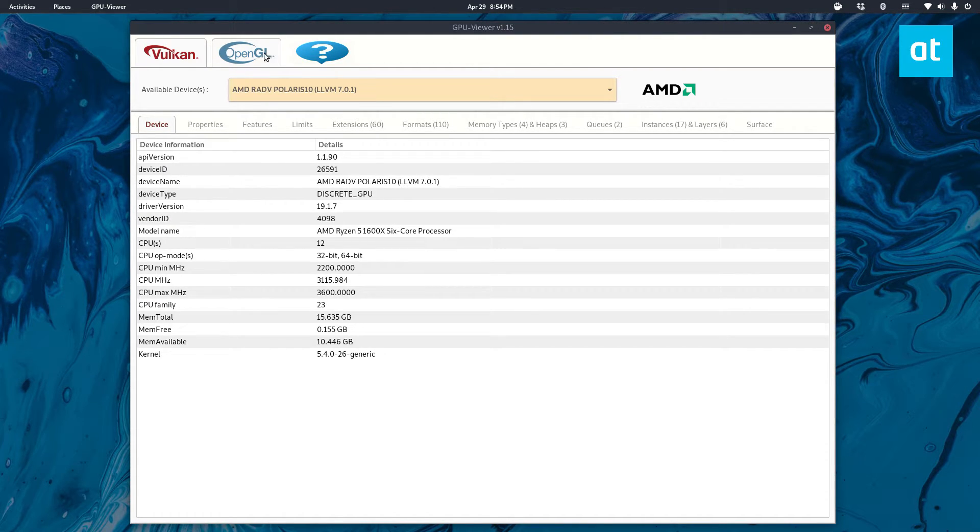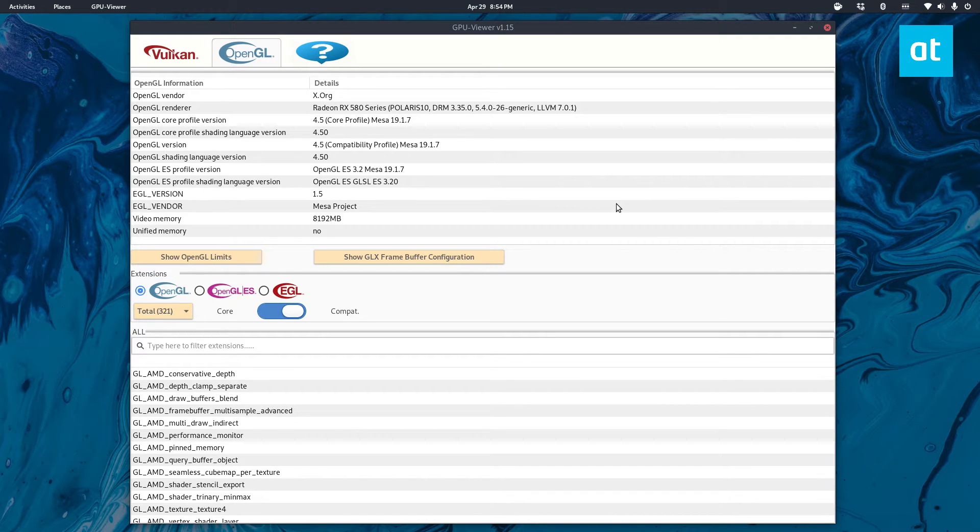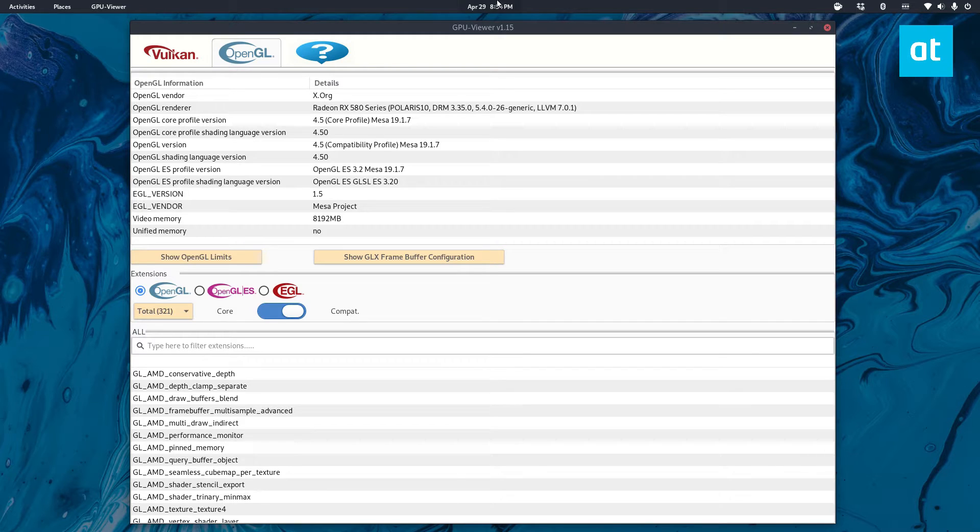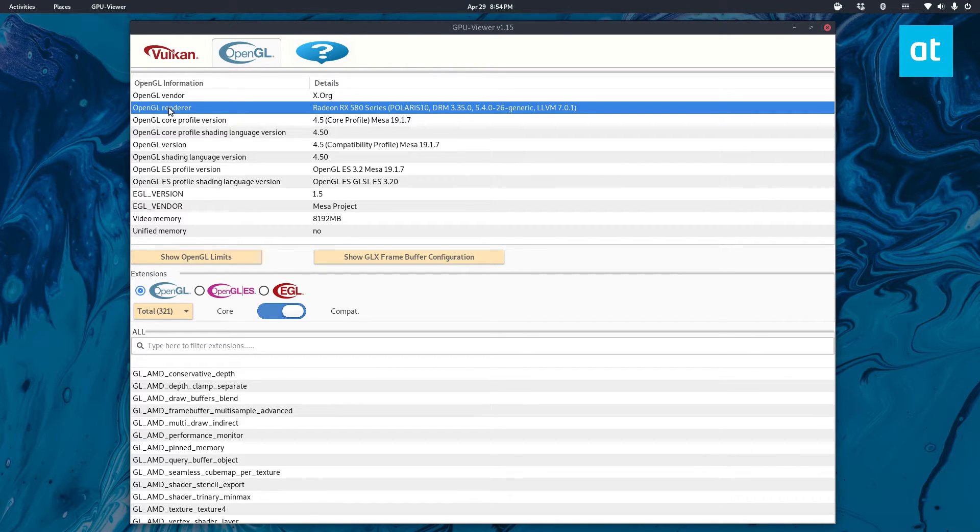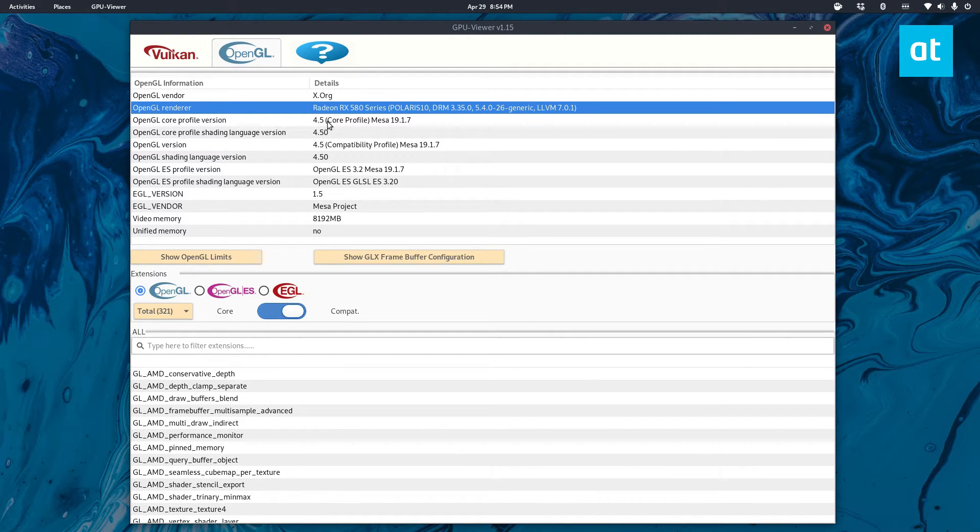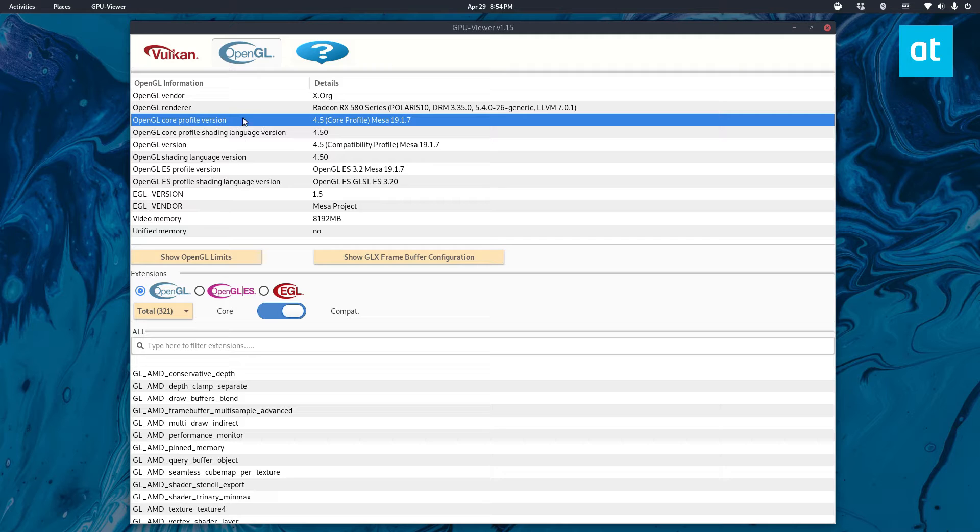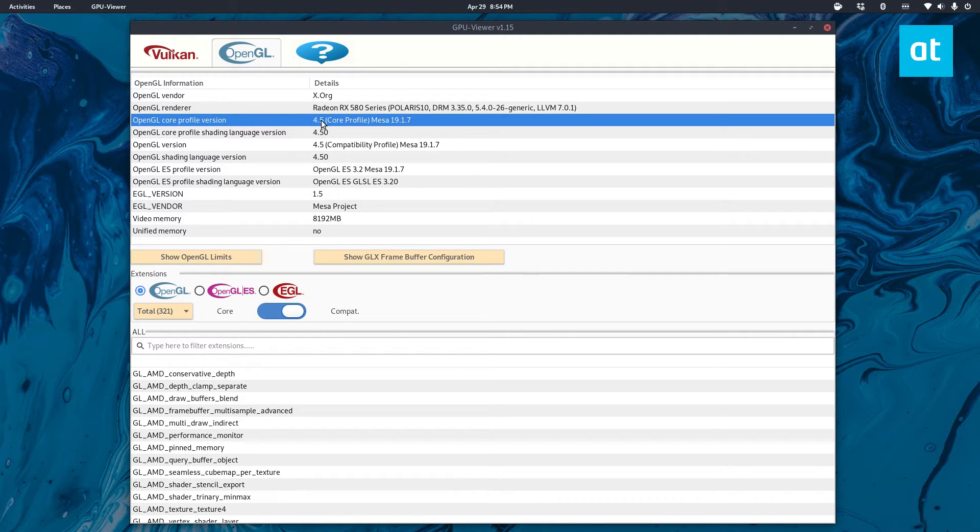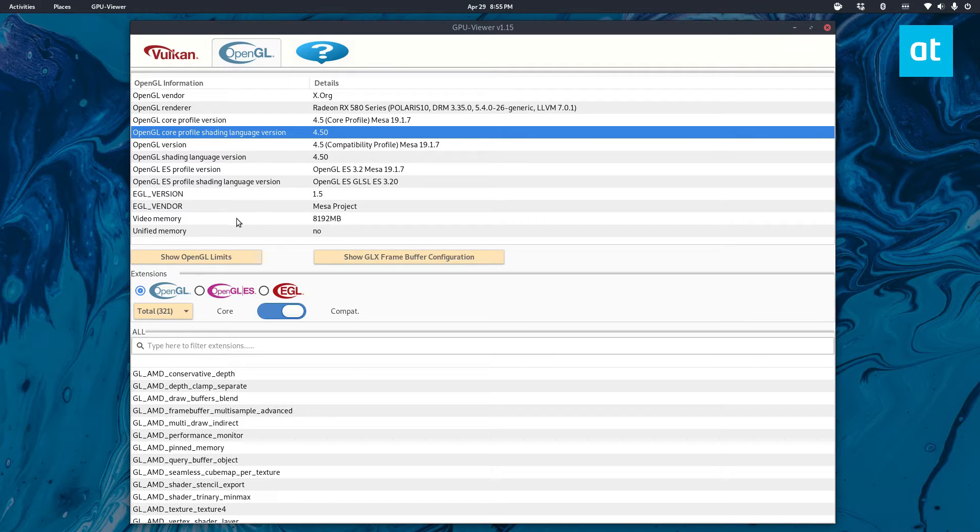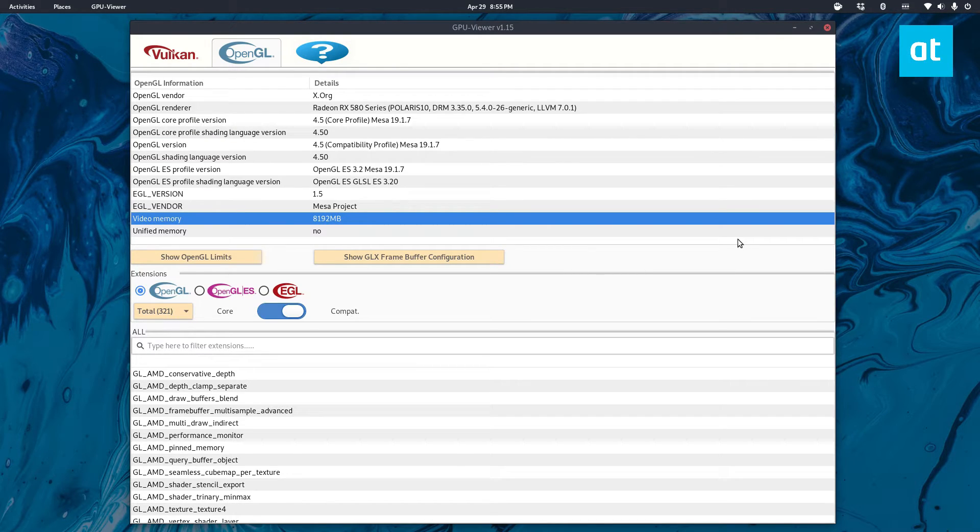And the reason is because it shows you information about your card through OpenGL. So I know my OpenGL renderer is my Radeon RX 580 right here, and I know that I'm running an OpenGL core version profile version of 4.5. I know that it's got 8 gigabytes of video memory.